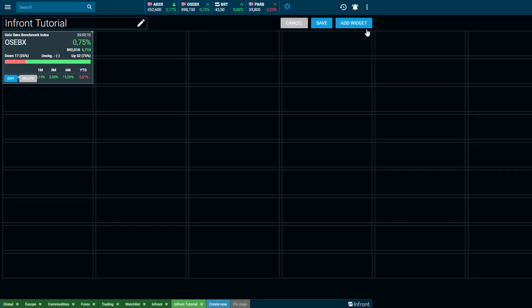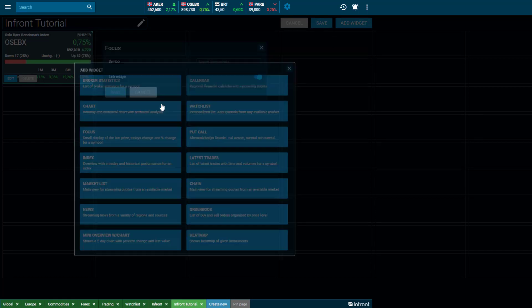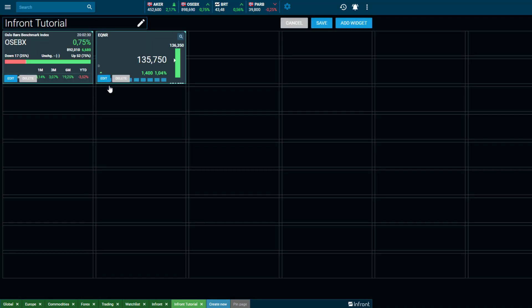Continue to add further widgets by selecting Add Widget. By choosing the Focus window, you will be able to select an instrument. The Focus window is also known as the Instrument window. Simply type in the instrument, then save, and the window will once again appear within your desktop.